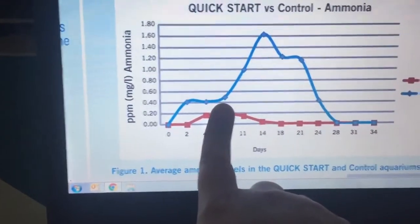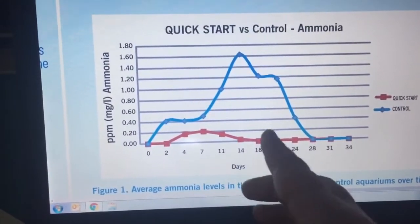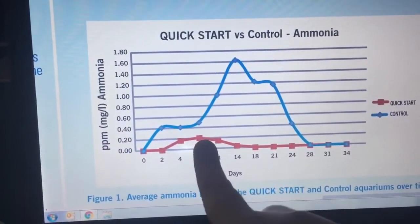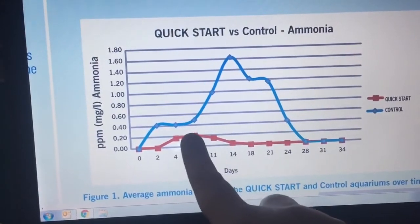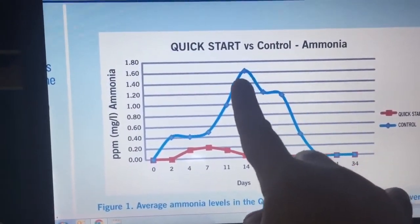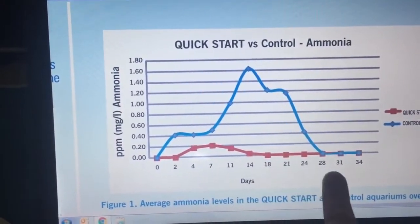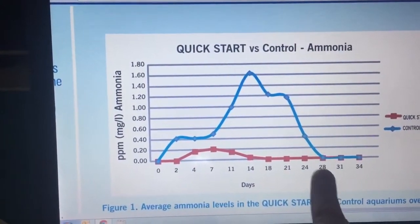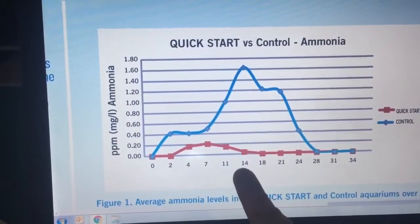The blue line is a control aquarium that did not receive API Quick Start and was fed fish flakes daily — this is a guppy tank. The red line is Quick Start. In the Quick Start aquarium, although there's a peak at day 7, by day 14 there's no ammonia and the concentration did not reach levels that would kill fish. In the control tank, from about two weeks to basically a month, the tank is super toxic — things would totally die. That's called new tank syndrome, the 14 to 28 day region.